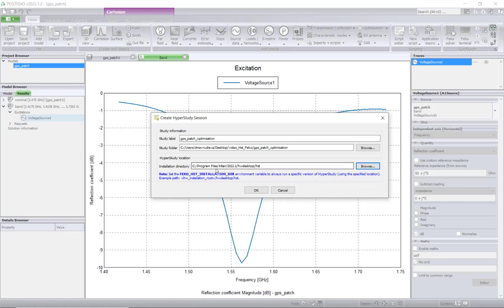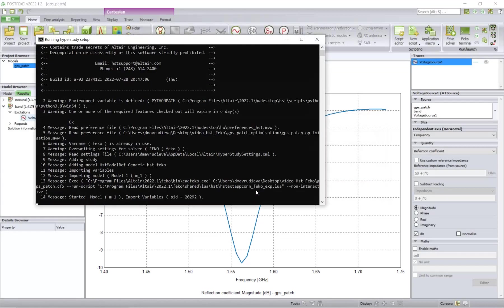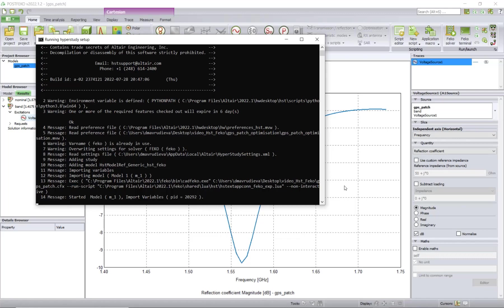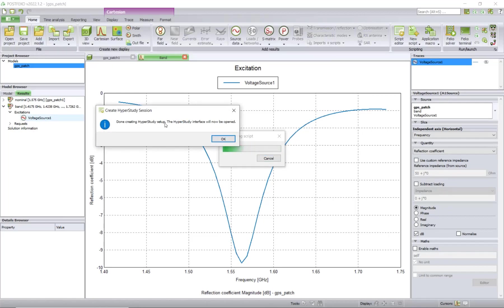Along with this, there will be a HyperStudy session automatically opened. The model type, the connection with FEKO will be populated there, so the setup will be already defined. The model type will be the CADFEKO. It is telling you that it's done creating HyperStudy setup. The HyperStudy interface will now be opened.